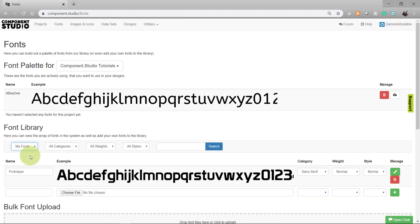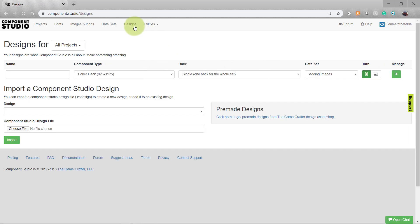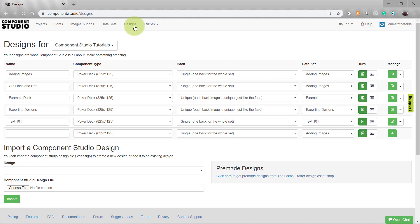If you have fonts uploaded, select My Fonts from the search criteria. You'll see here I've uploaded the font named Prototype. With your fonts selected, you can begin using them in your designs. Let's head over to the Design section to show how to create a text box.